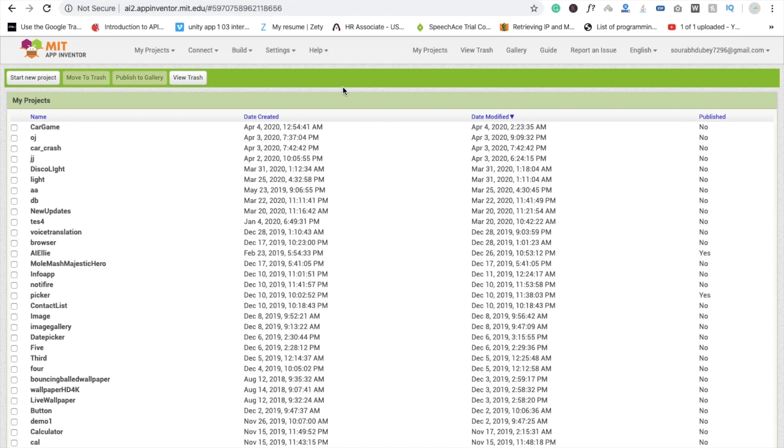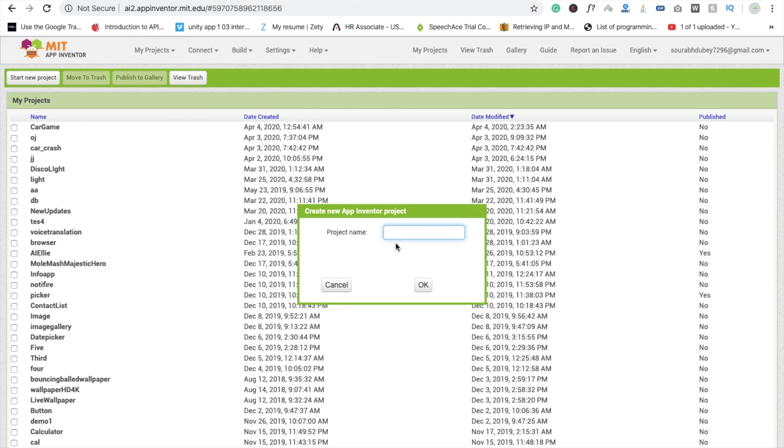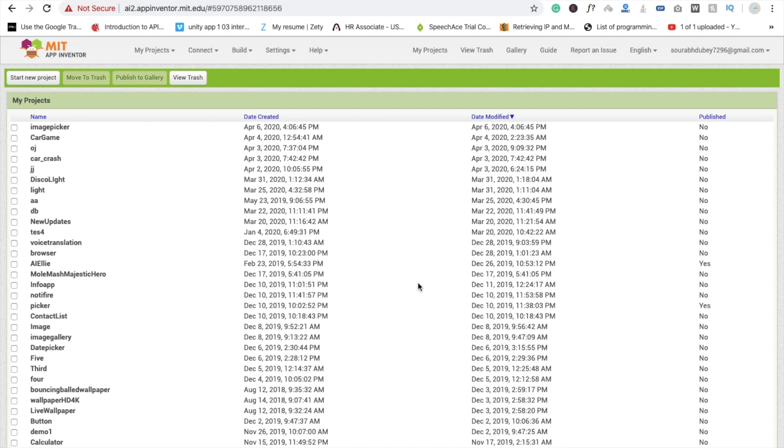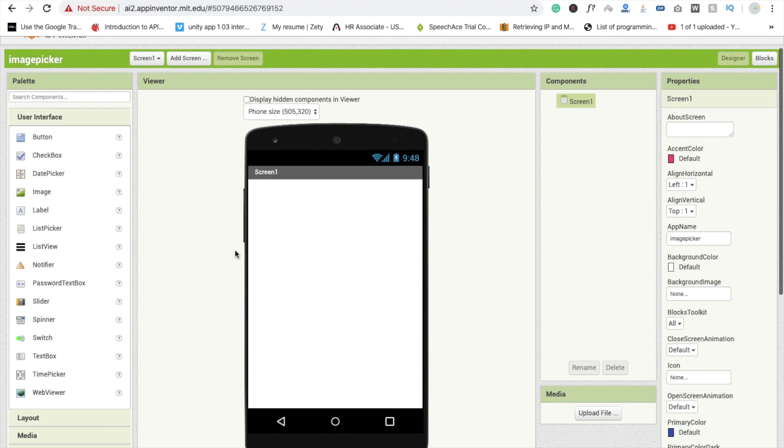Hi guys, this is Saurav. In this video I'm going to show you how to use image picker in your MIT App Inventor app. So here we go, click on start new project, image picker. Okay.